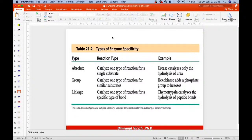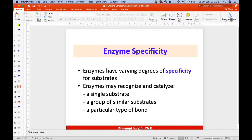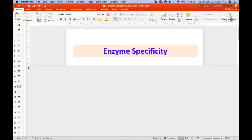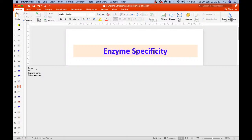Beyond specificity, enzyme activity depends on four factors: temperature, pH, enzyme concentration, and substrate concentration.